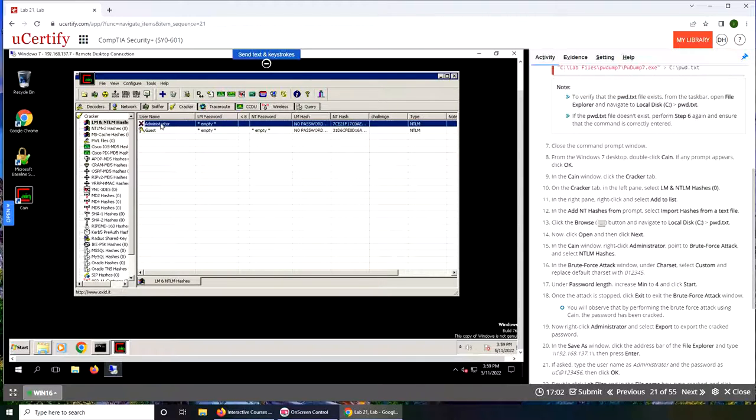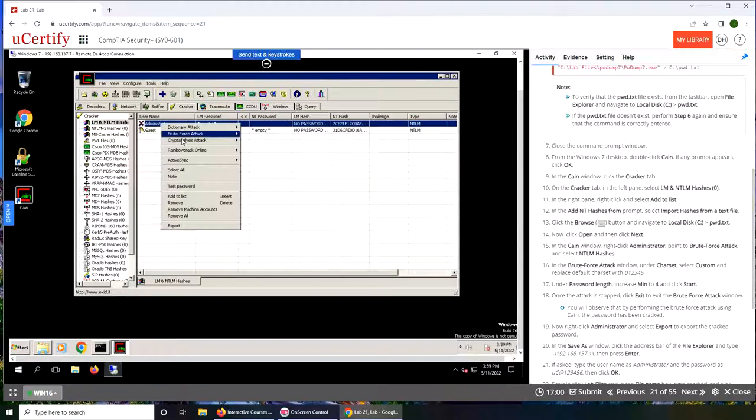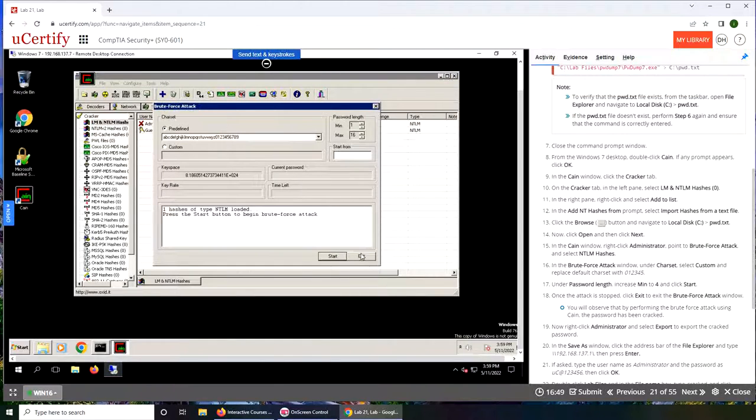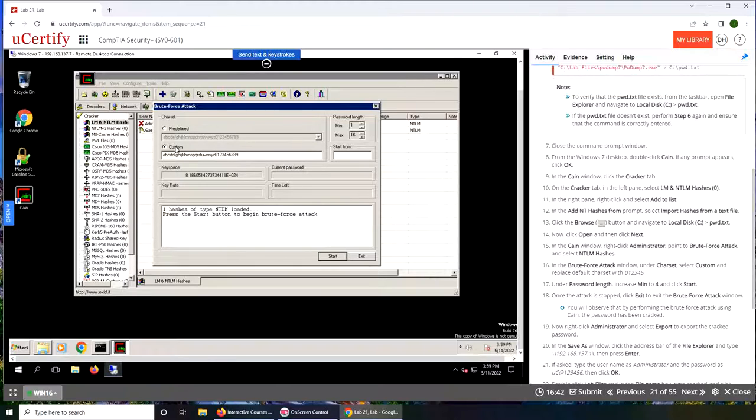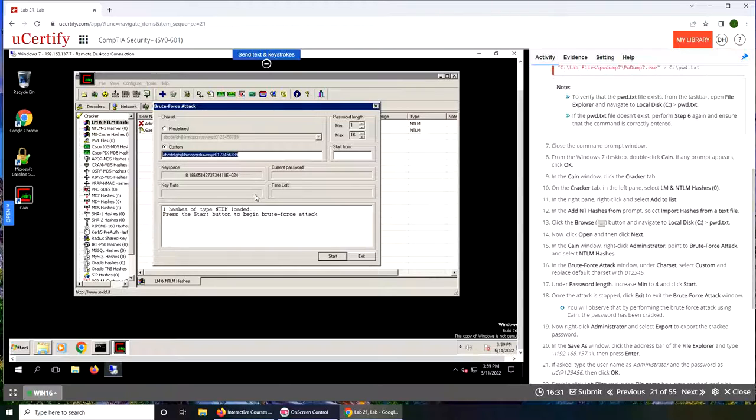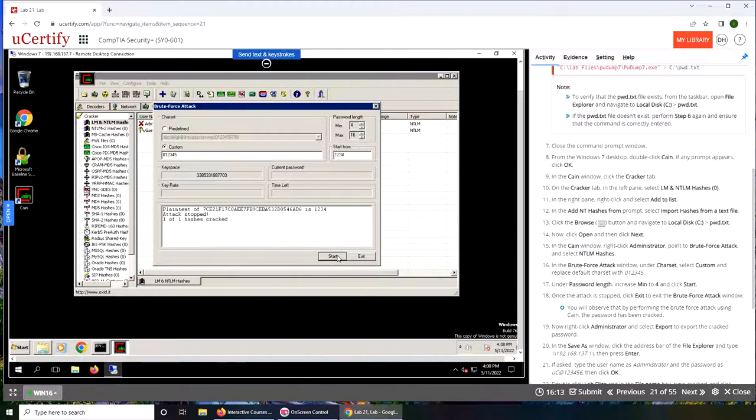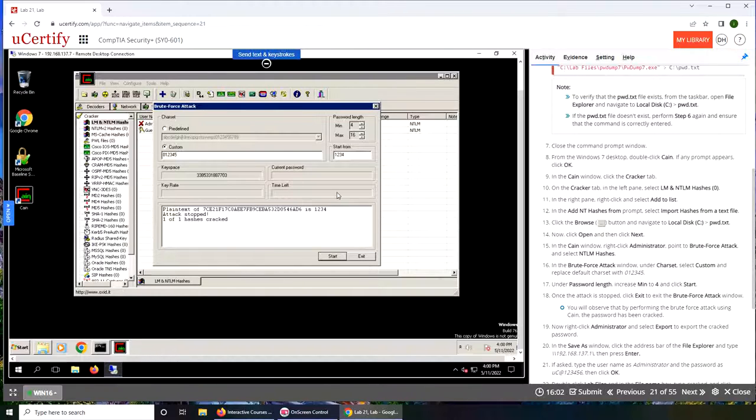Right-click and point to brute force attack. NT LM hashes, character set, select custom and replace default with 0, 1, 2, 3, 4, 5. I think it's going to take longer. For the sake of, let's just follow it. And under password, increase minimum to four and click start. So minimum is four. That was pretty fast, it already cracked it.